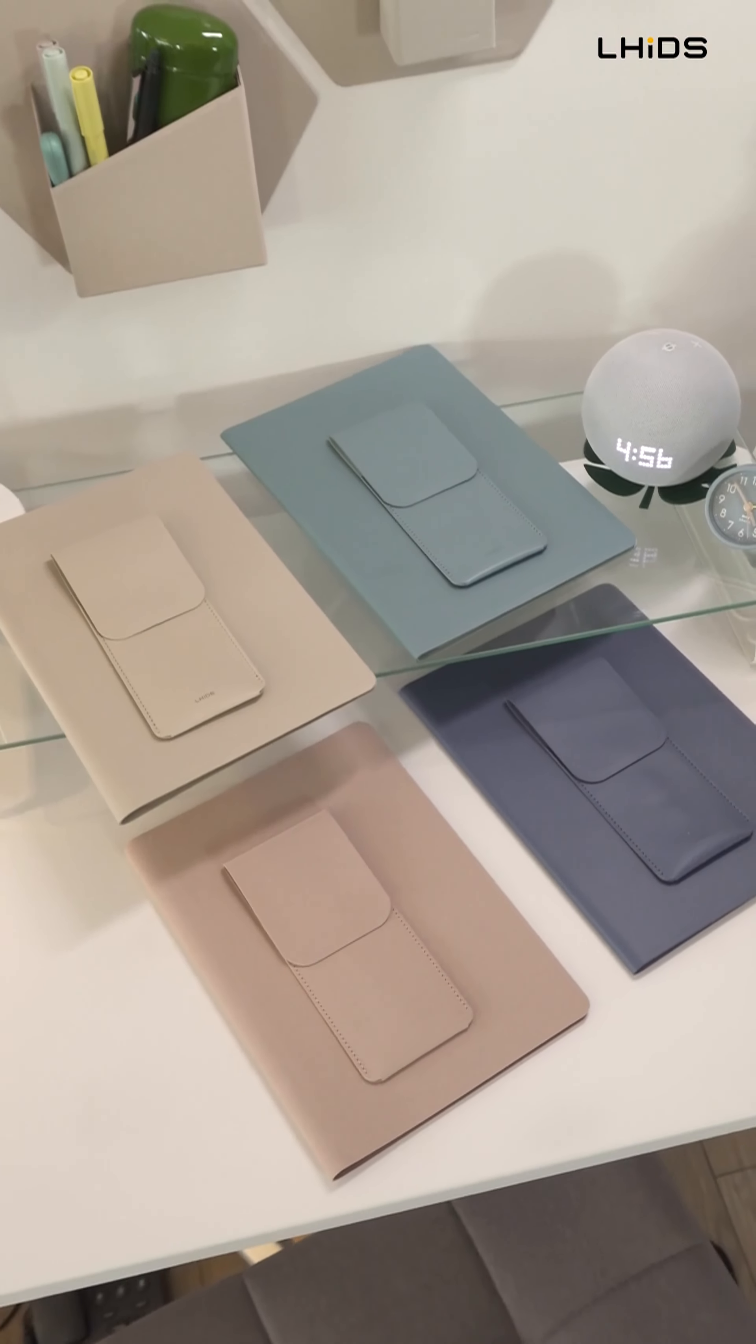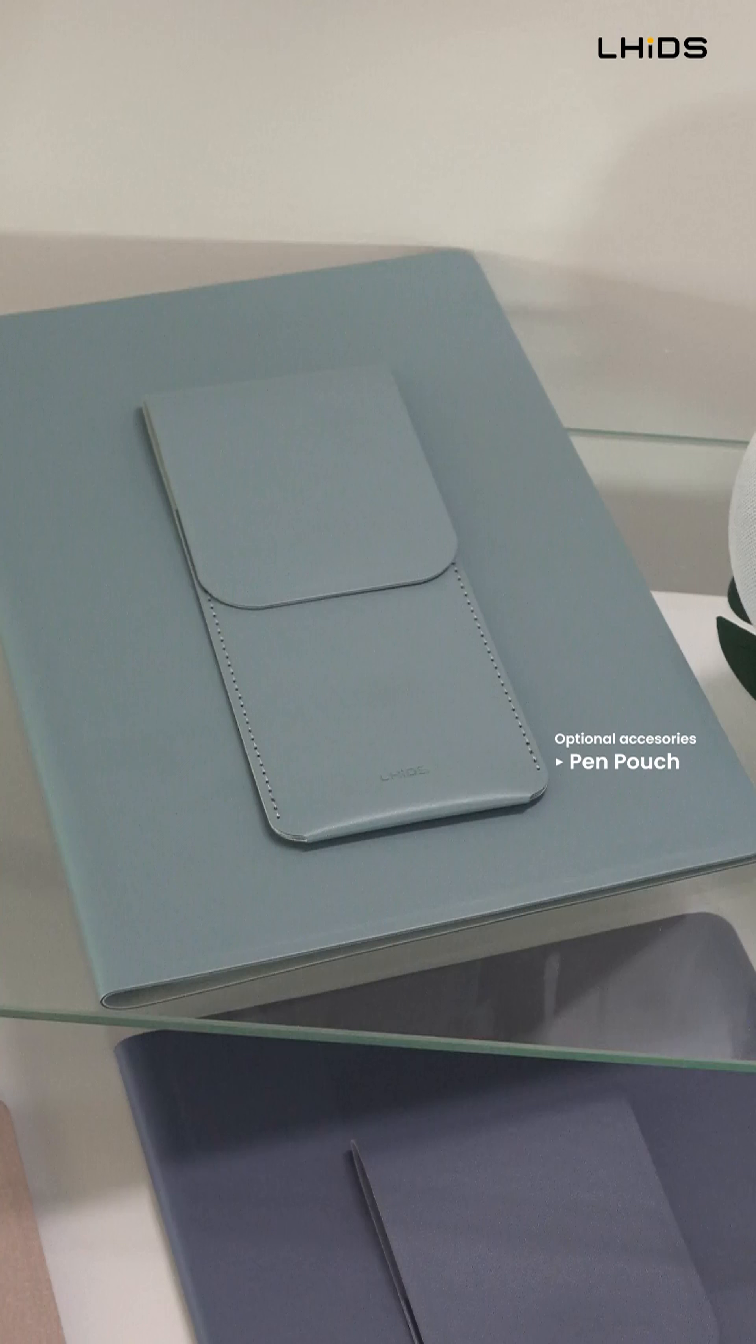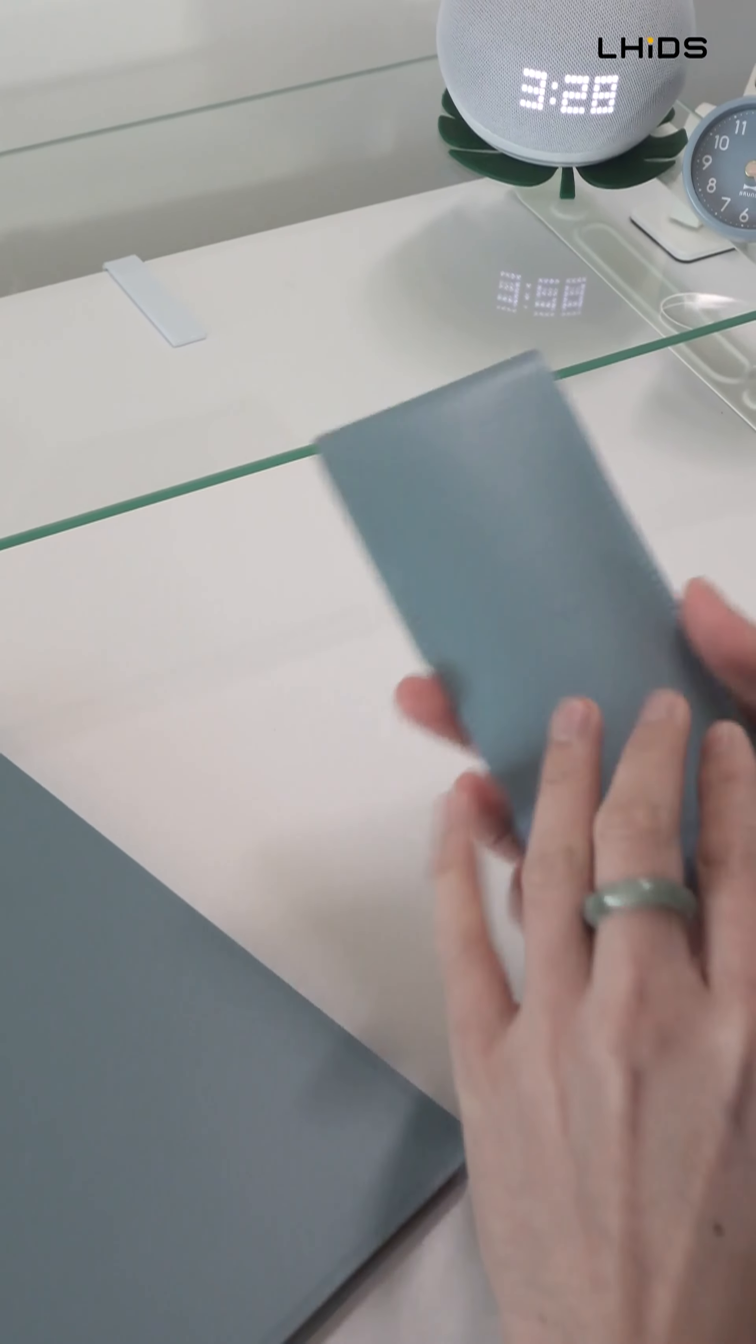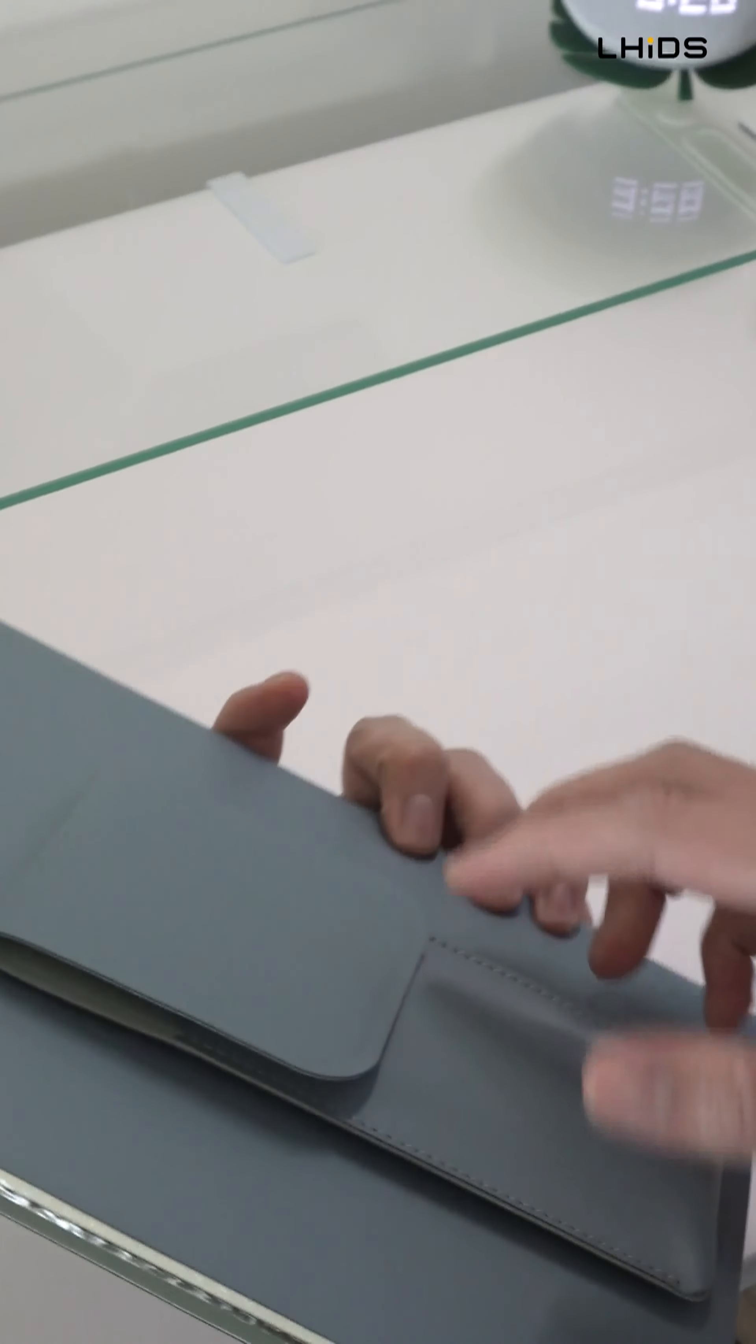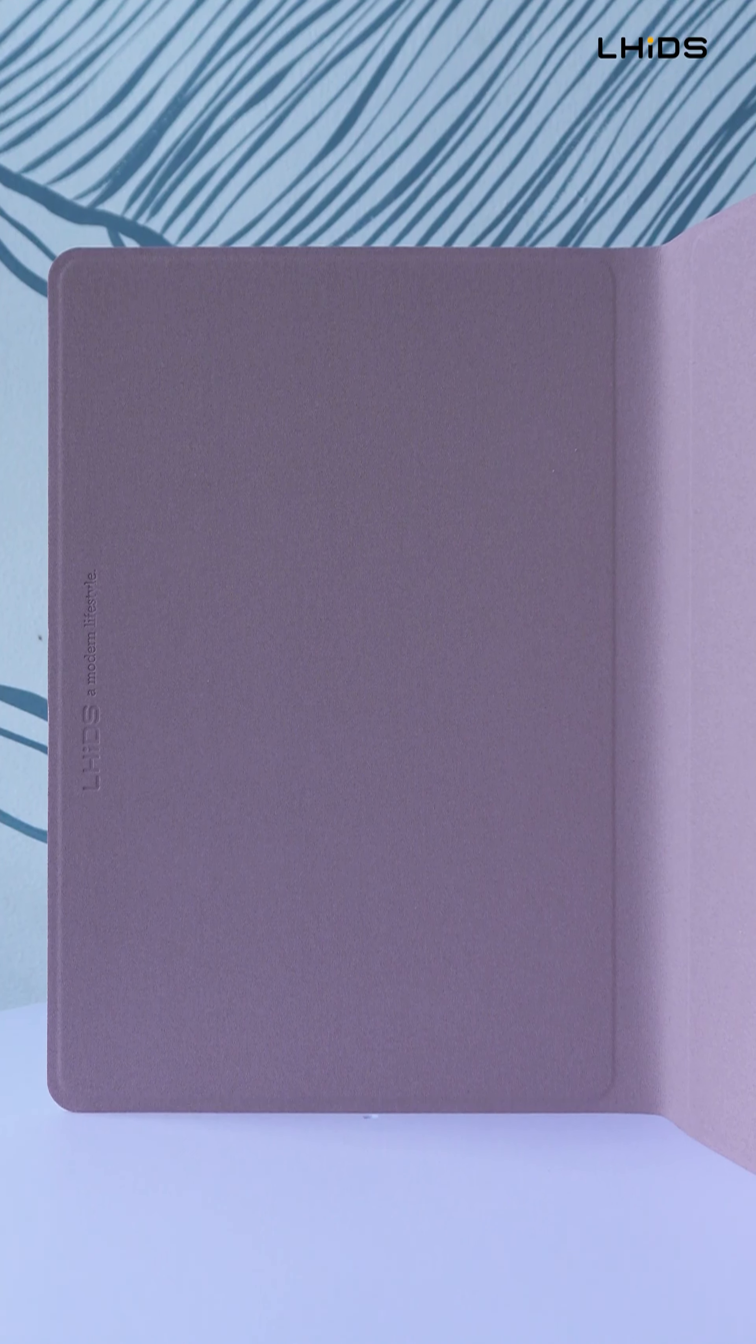Besides the things that you get out of the box, you can also purchase some optional add-ons, such as this very sleek one, and this side is a magnet. So you can basically stick on the magnet portions of the folio.